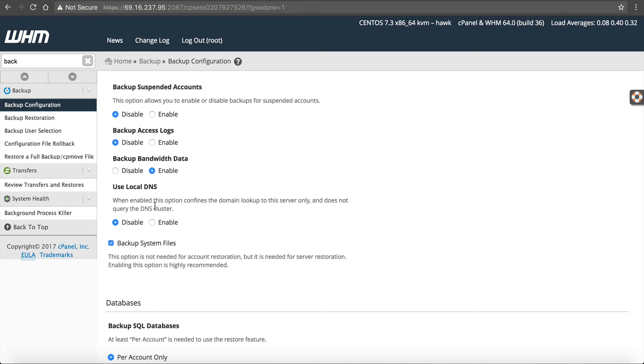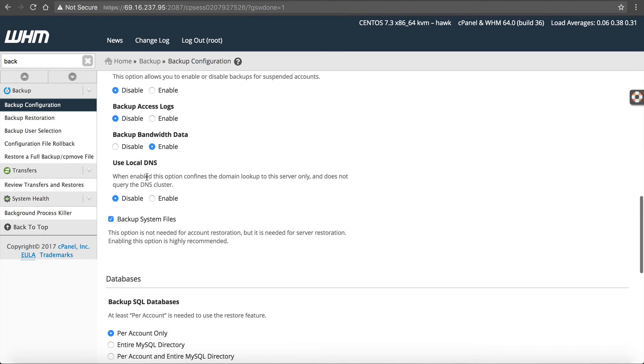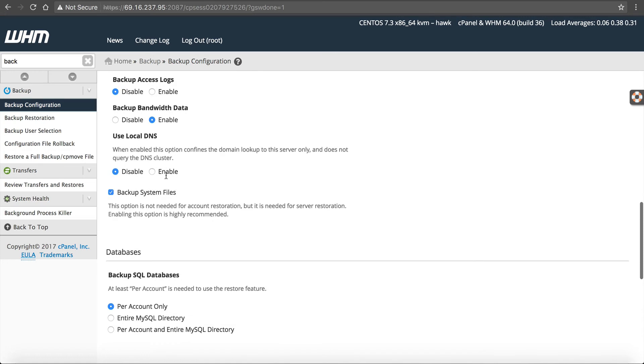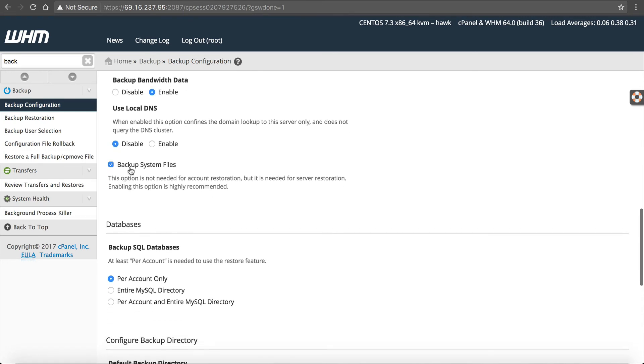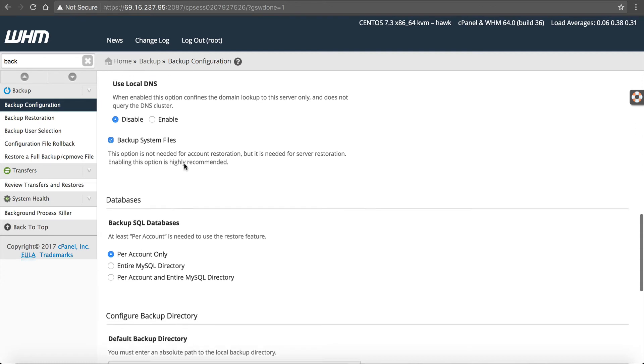Use local DNS. When enabled, this option confines a domain lookup to the server only and does not query a DNS cluster. That's up to you. I just keep it default. Back up system files. I like doing this. If the server gets backed up, I have a backup of all the files.